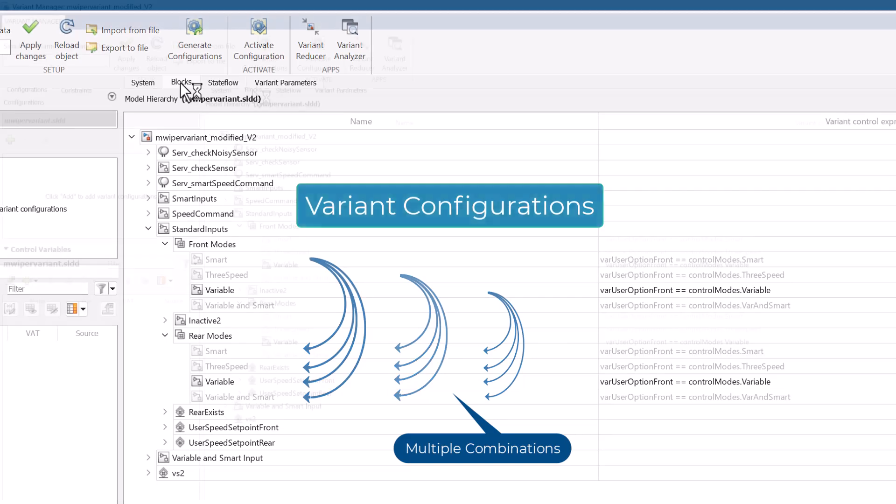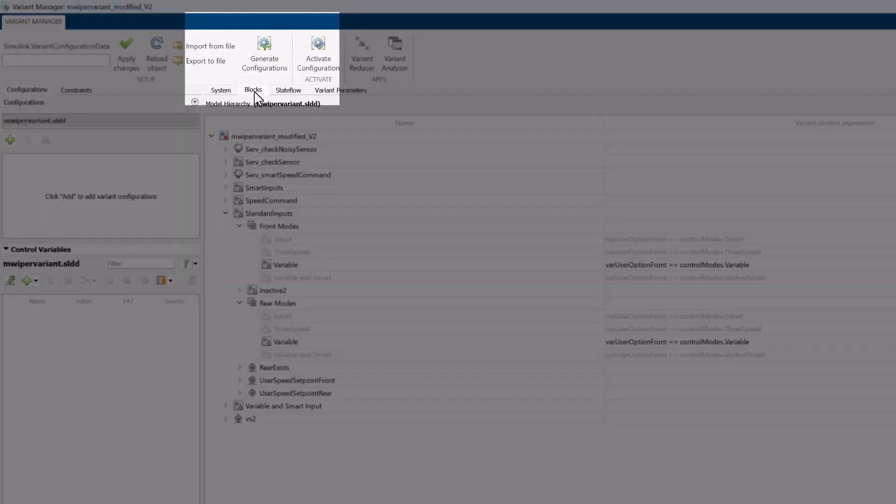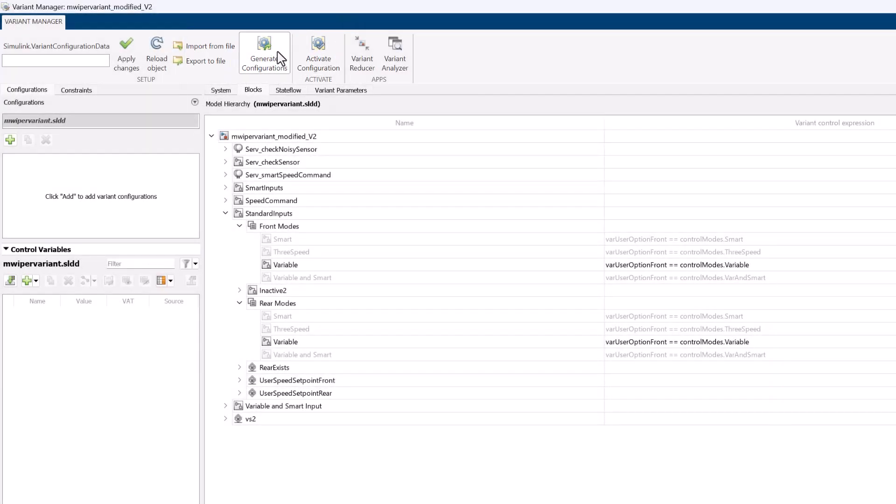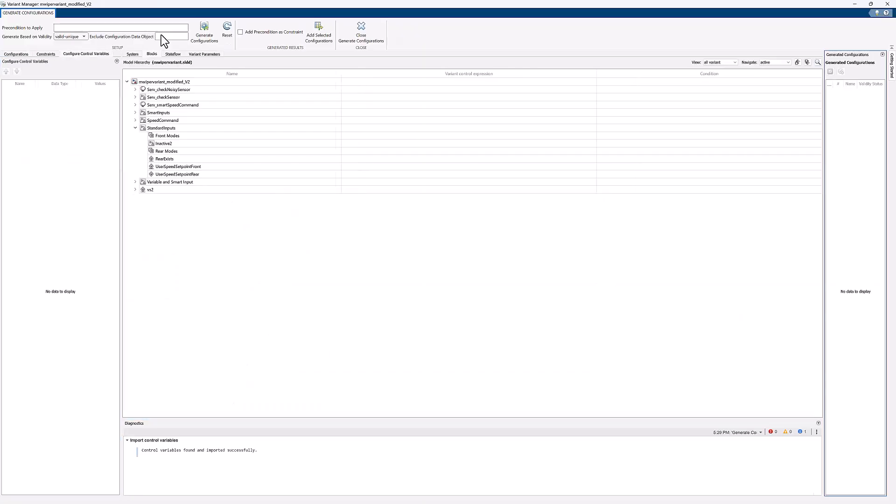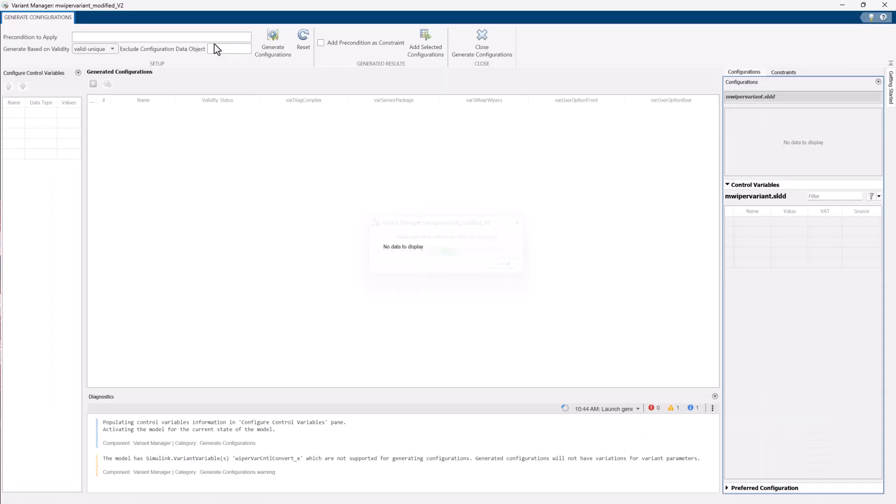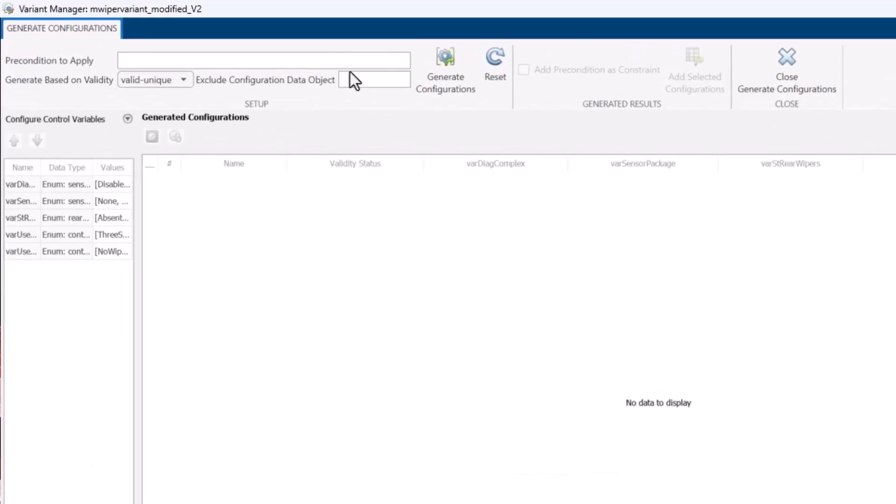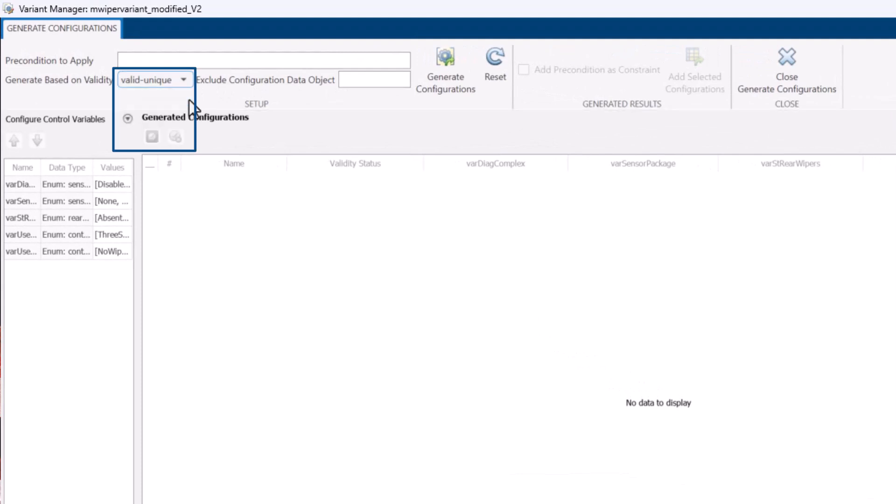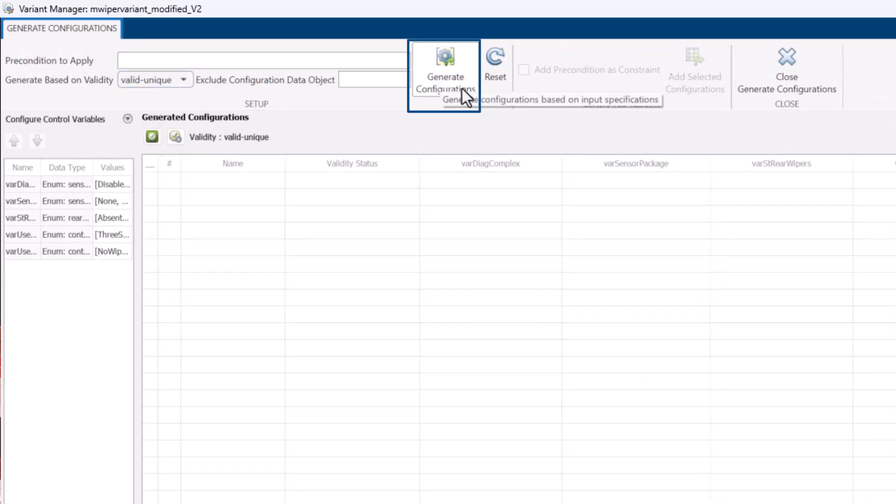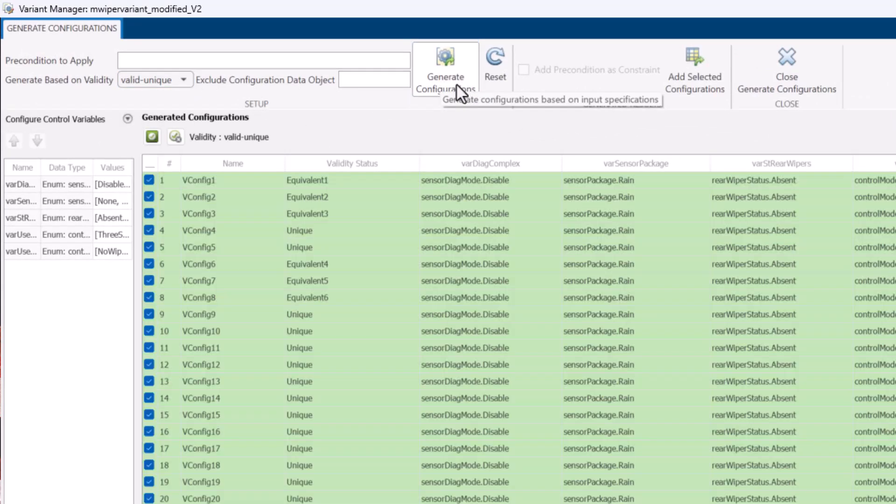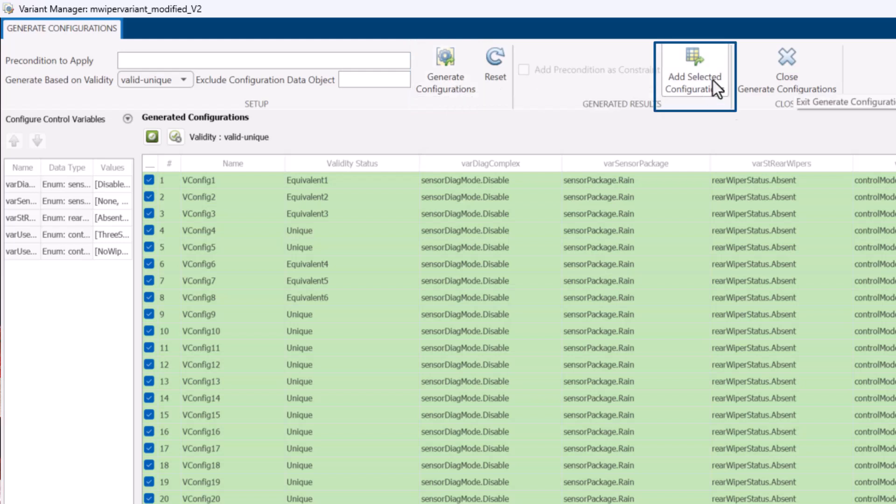You can automatically generate variant configurations using the Generate Configurations option. Let us generate all valid and unique configurations for this model. Then again, click on Generate Configurations, and now you can add these generated configurations to the Variant Manager.